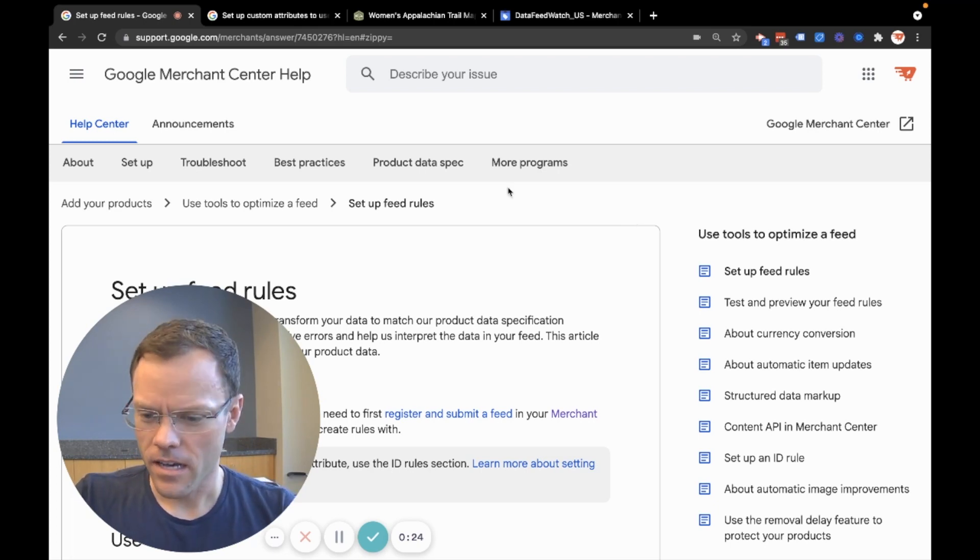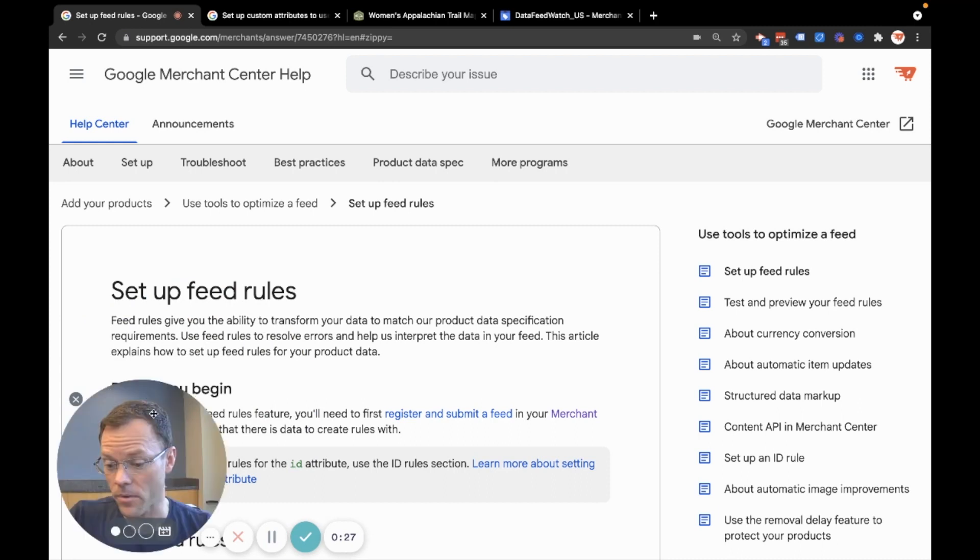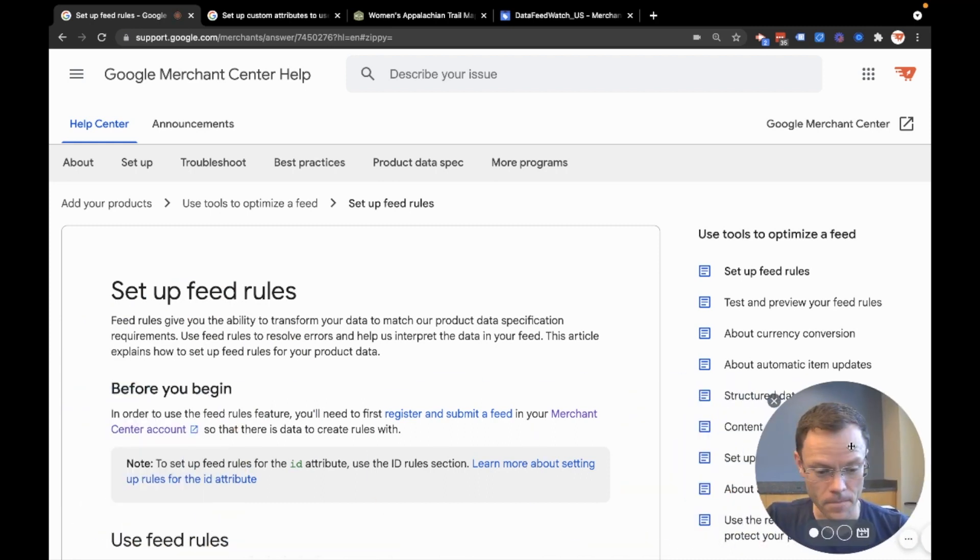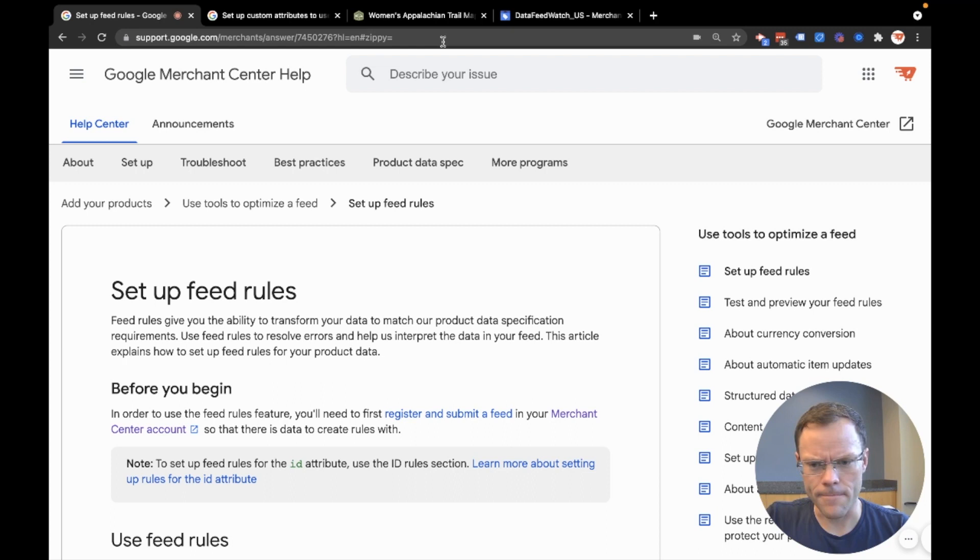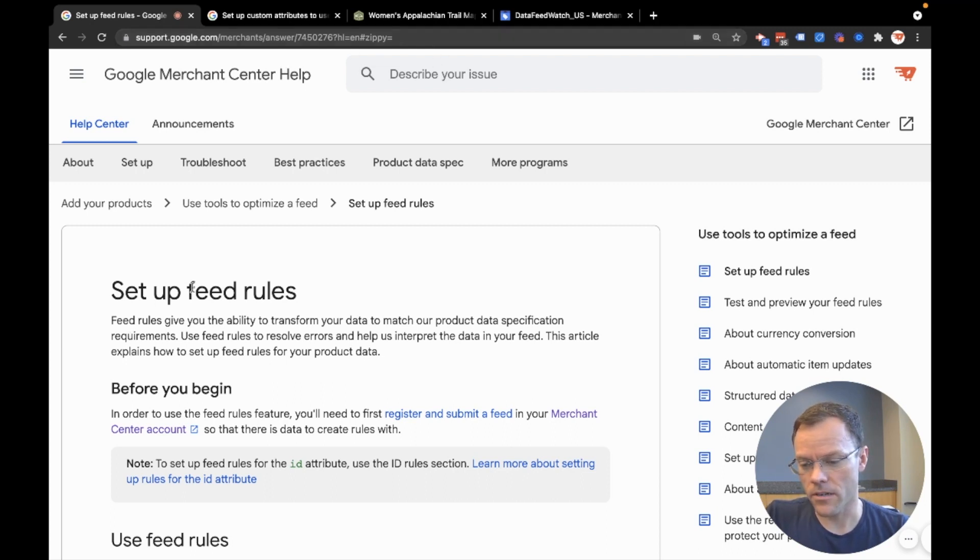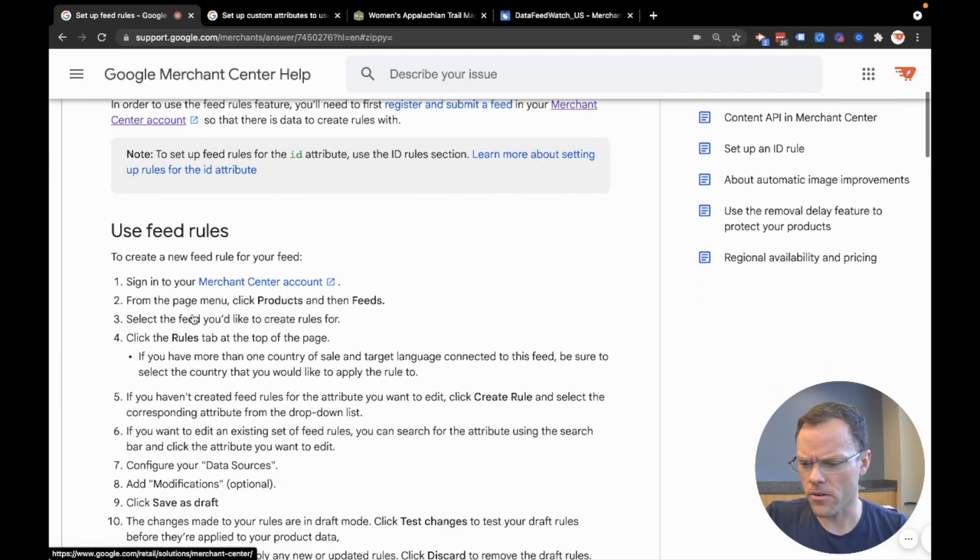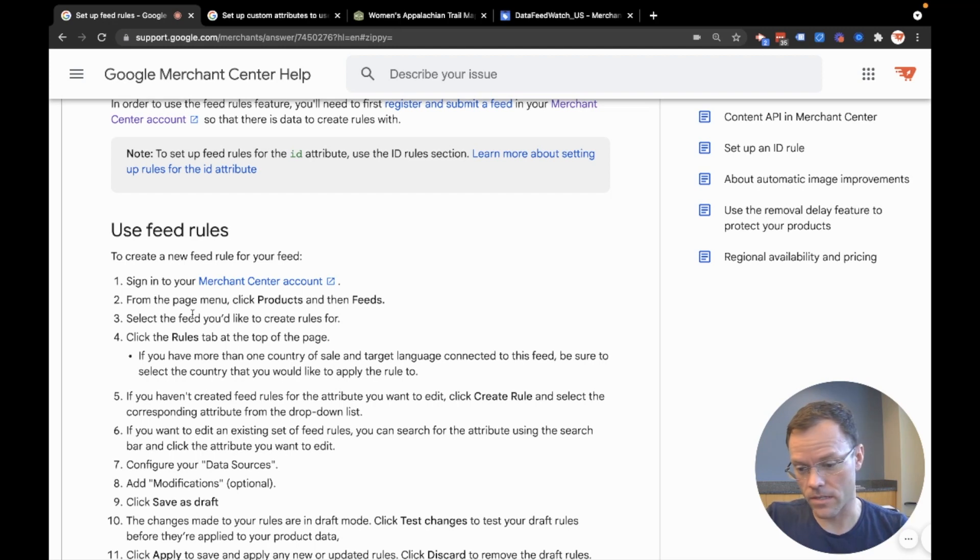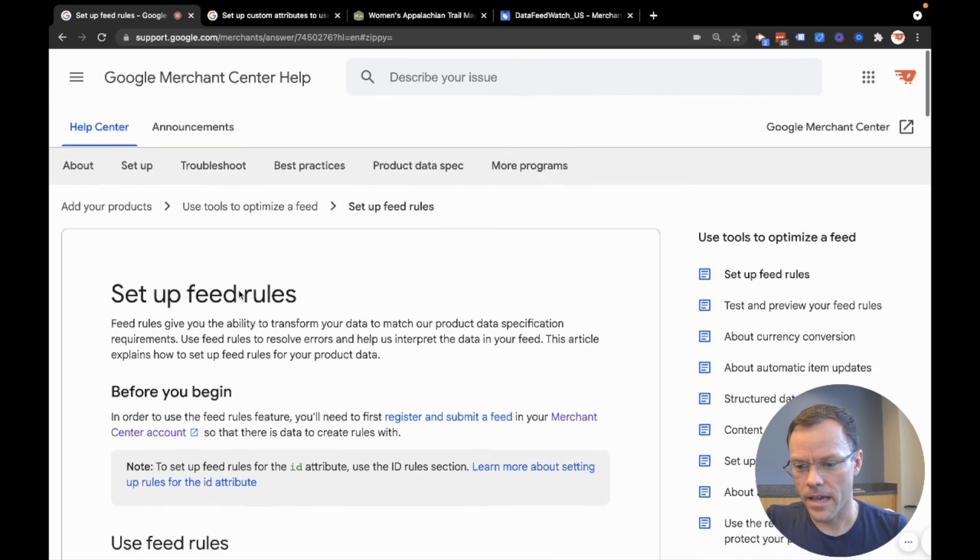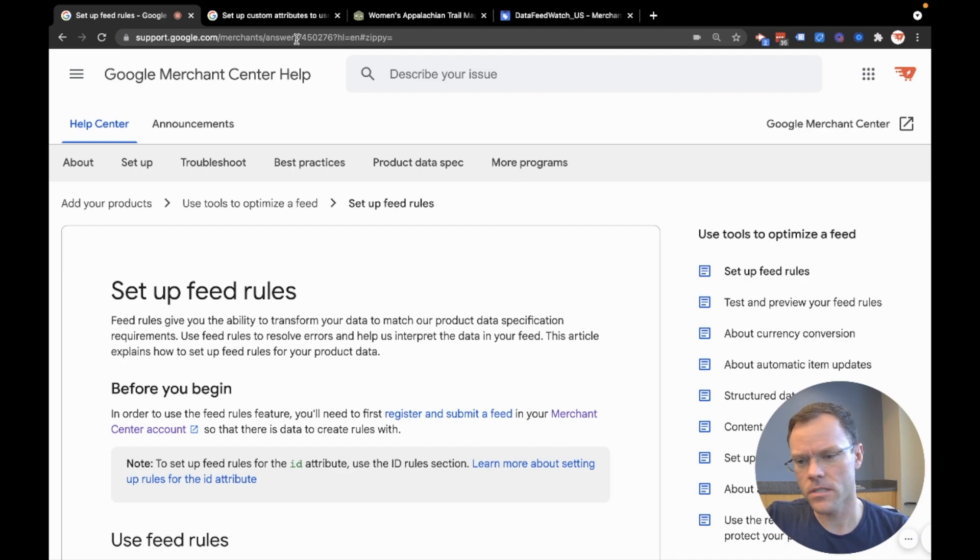So I'll start just by pointing out where to find more information. If you go to Google's Merchant Center help guide, or if you simply Google Merchant Center help set up feed rules, you can find the article that I'm using as help for myself to learn this and refer to that while you're troubleshooting your own feed issues.